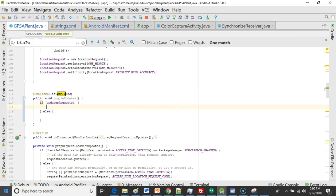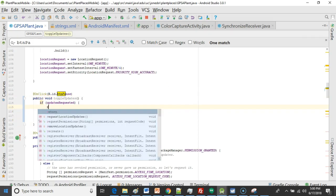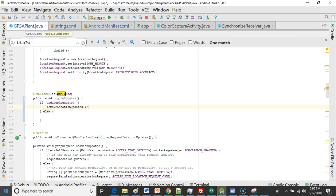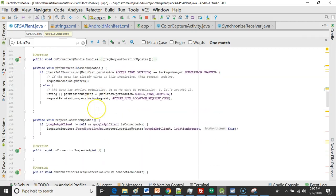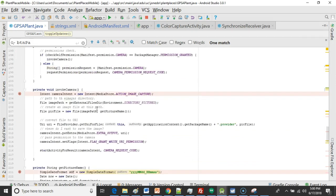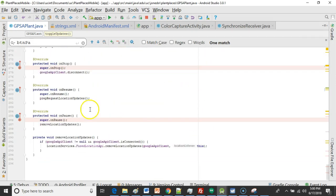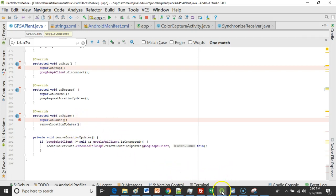Okay so easy enough here for this we're just going to say remove location updates. Remember we made this method remove location updates before and as a matter of fact we're calling the method remove location updates when the Android application naturally goes to its on pause method.